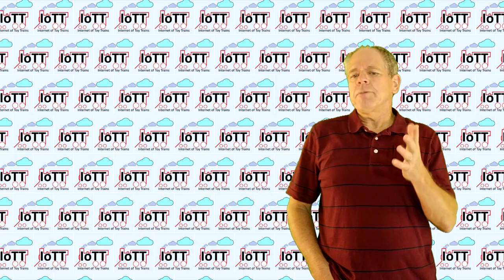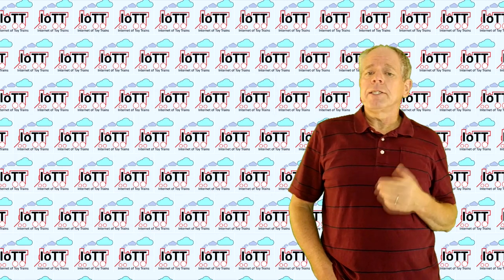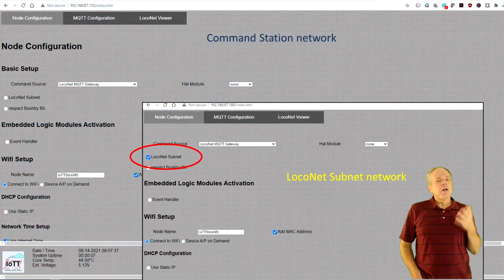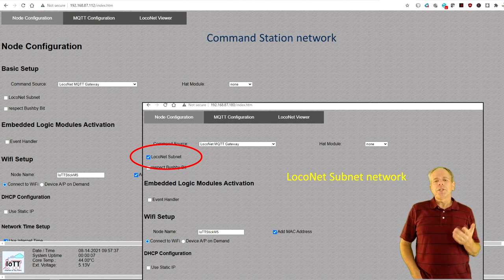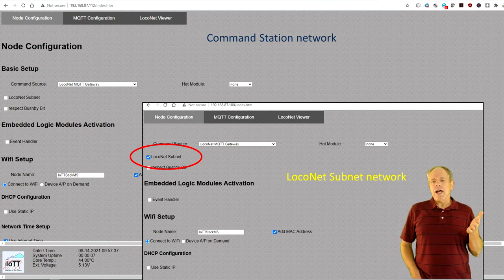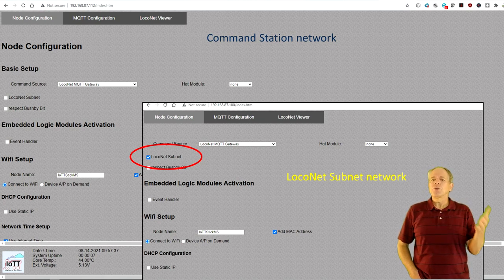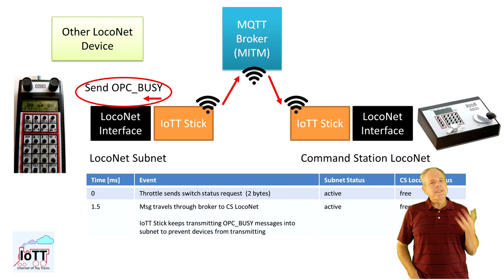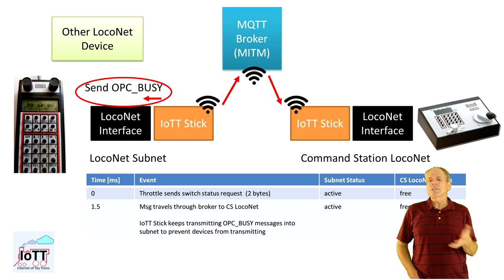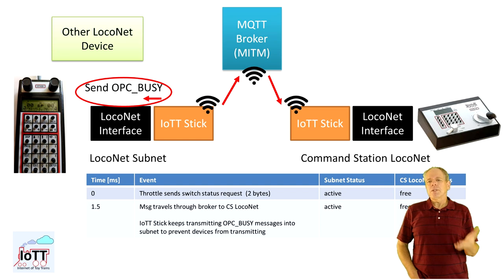This is quite an interesting problem, so here is how I fixed it in the IoTT stick software. First, as mentioned in video 75, I added a new setup option — LocoNet subnet — for the LocoNet interface. When activated, it gives the IoTT stick command station priority for LocoNet access, so instead of waiting 1.2 milliseconds after the last message it can start sending immediately. Second, when in subnet mode, I made it behave like a command station: it starts sending busy commands to the LocoNet side while waiting for the reply message from the command station network.